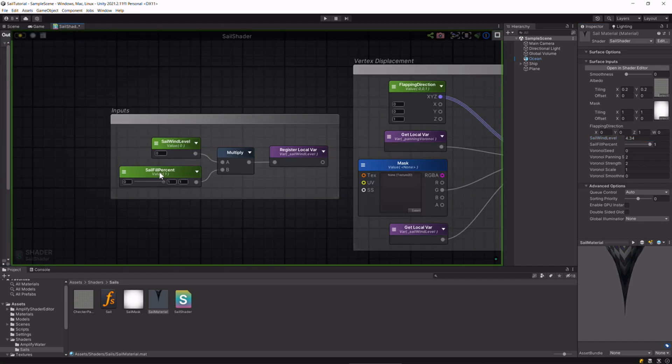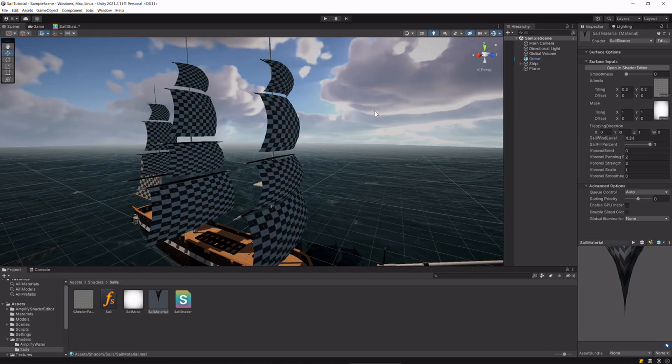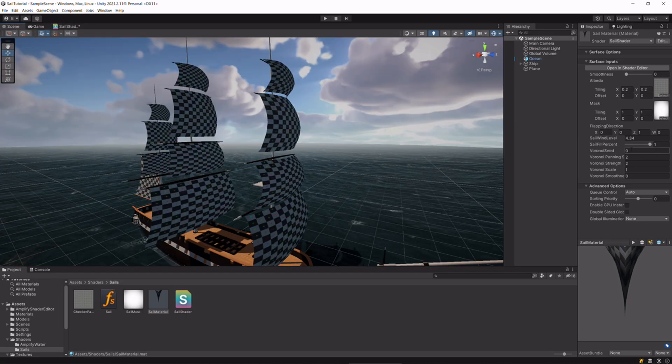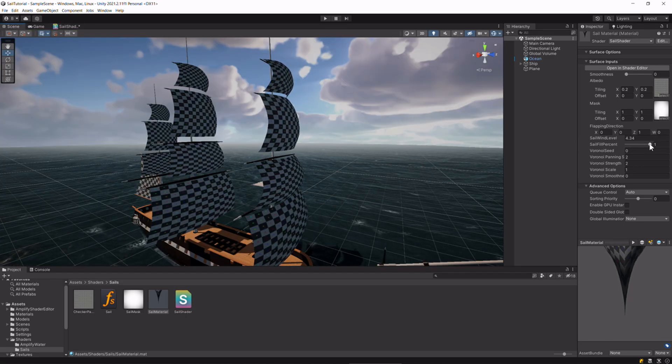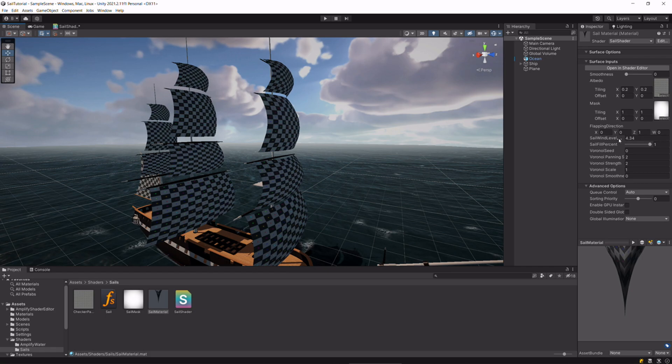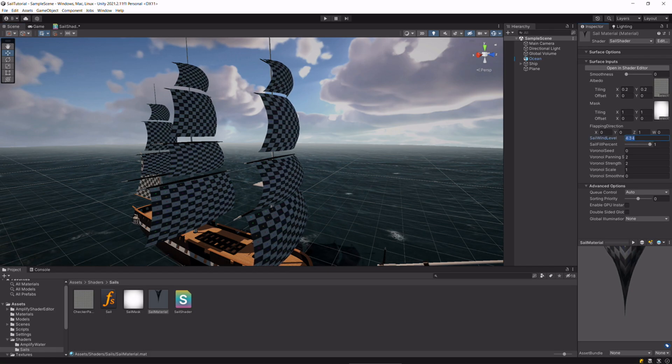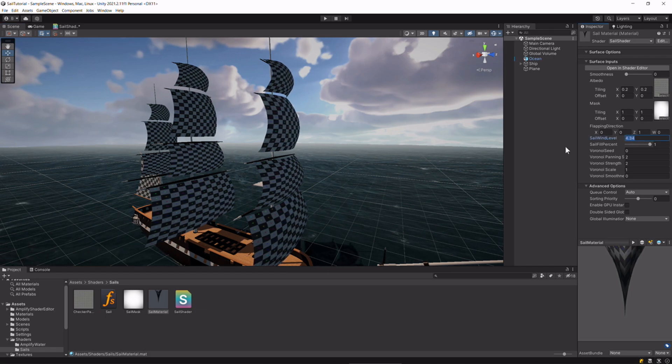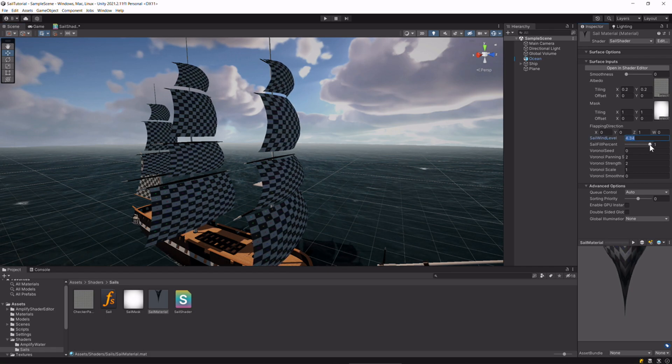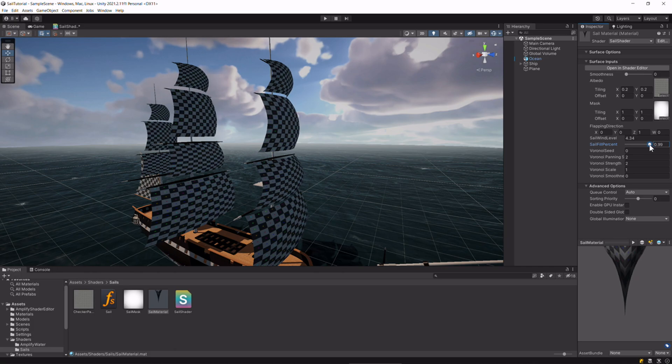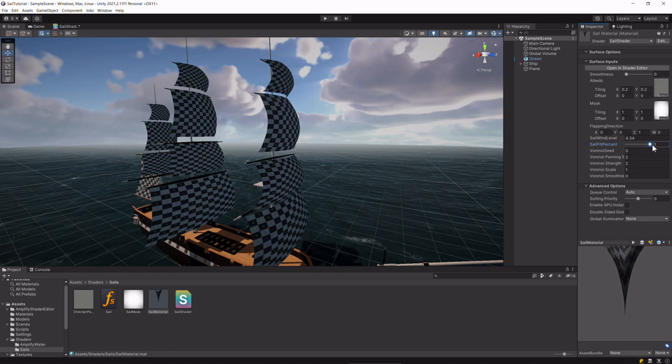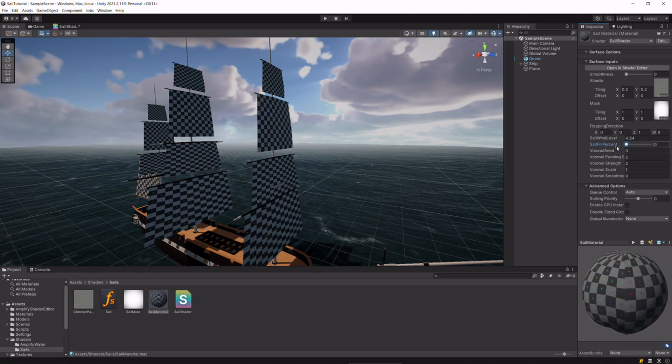And the sail fill percent is something that I use in code to control the sail wind level. Instead of knowing this value in code, all I have to do is set 100% or 0%.